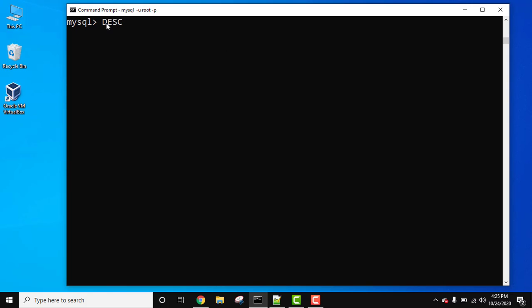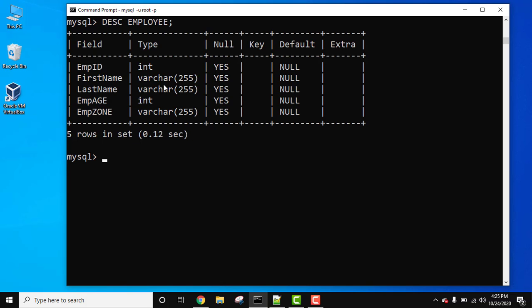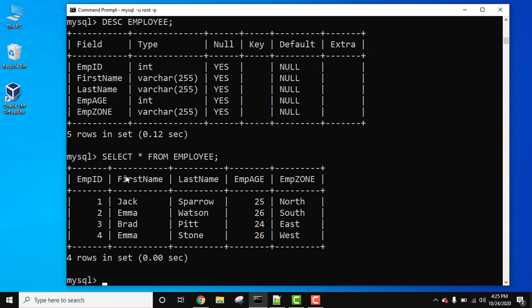Let's print the structure of the table. DESC employee, press enter. Here is the structure of the table with five fields. Now let's print the records. SELECT * FROM employee to print all the records. Here are all the records of the employee table with five columns and four rows.